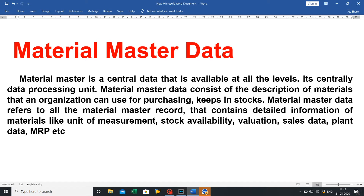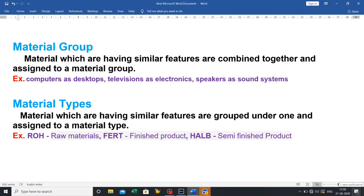Material master data refers to all material master records that contain detailed information of a material, such as unit of measurement, stock availability, valuation, sales data, plant data, MRP, etc. Next is material group — materials having similar features are combined together and assigned to a material group. For example, desktop is a material group under computer, and electronics is a material group for television.